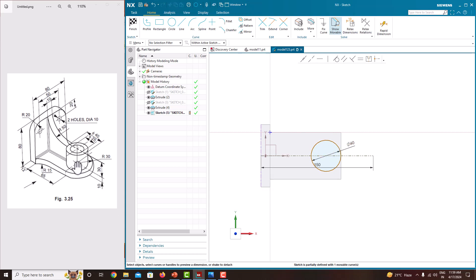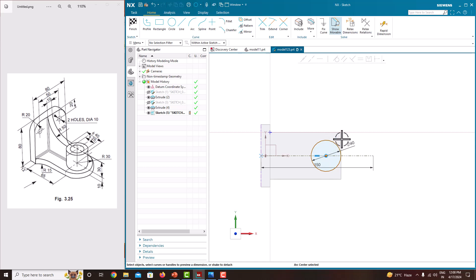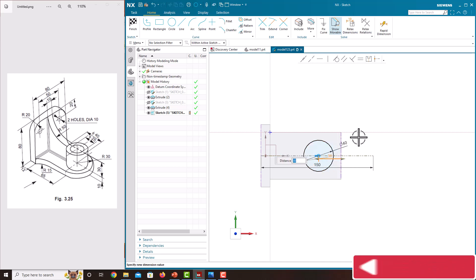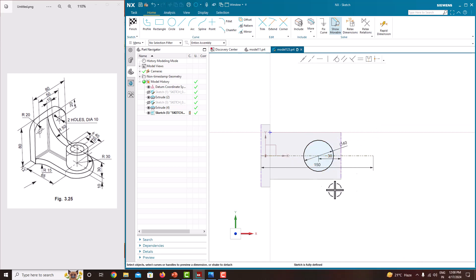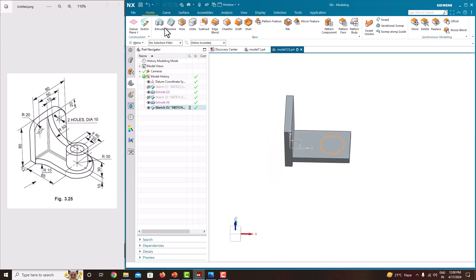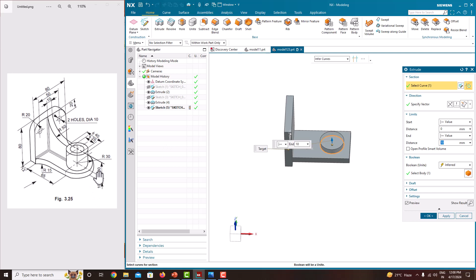The center distance is 30 mm from the top. Move the cursor to the edge of the circle to get the center point, click it here. Choose entire assembly, click this one to get the dimension, double click and specify 30. Press the roller to confirm. The sketch is fully defined. Finish Sketch, then Extrude — the total extrusion height is 30 mm. Specify 30 and say okay.